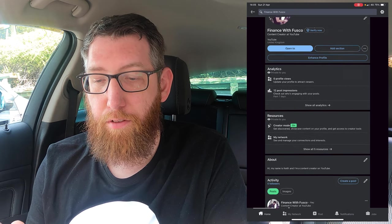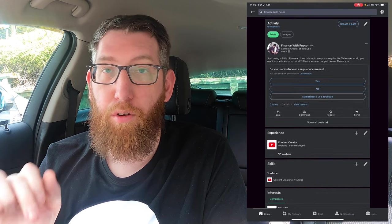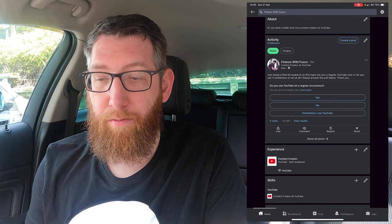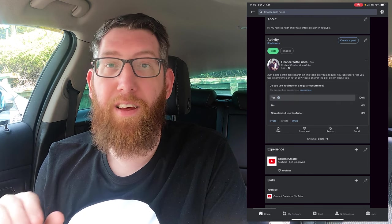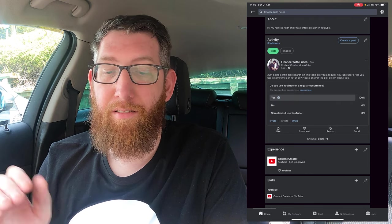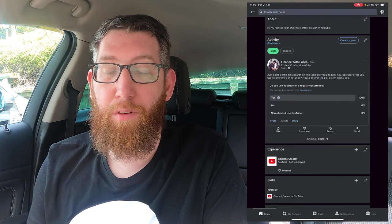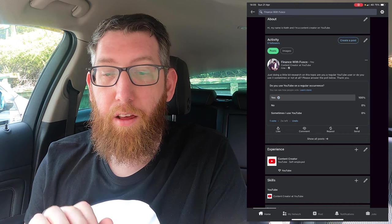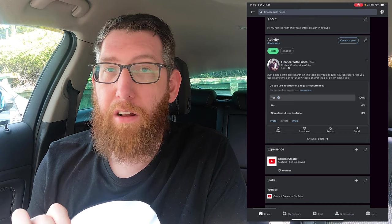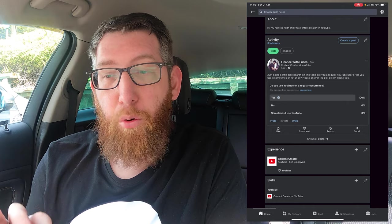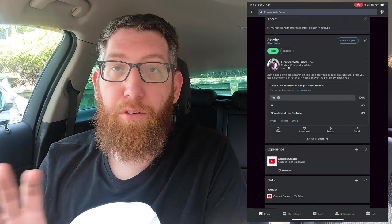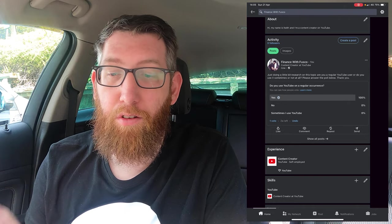You can just refresh your profile and when you scroll down you'll see your poll there. Just because we can, we're going to vote on it — so it's 100% Yes right now. As you can see it's got one vote and there are two weeks left, so this poll will run for two weeks and people can select their options throughout that time.